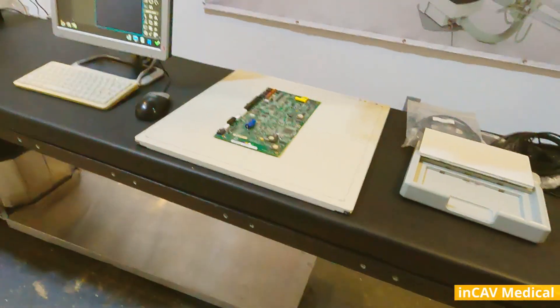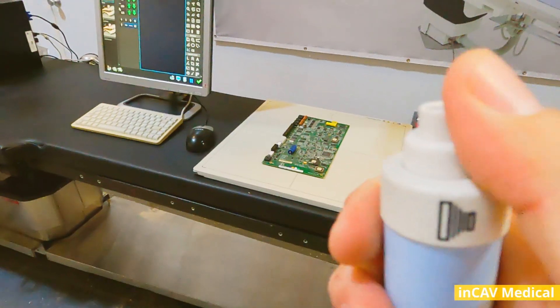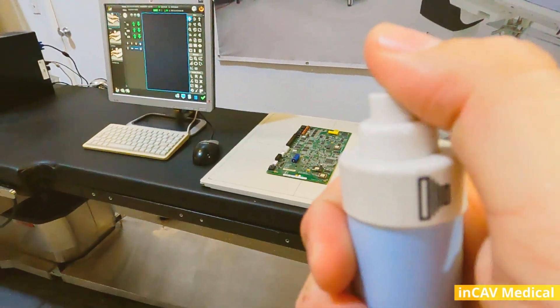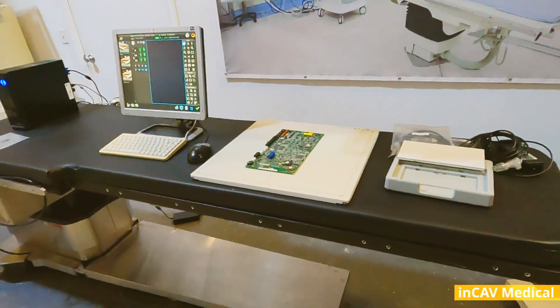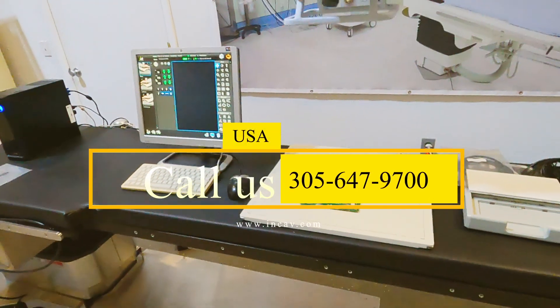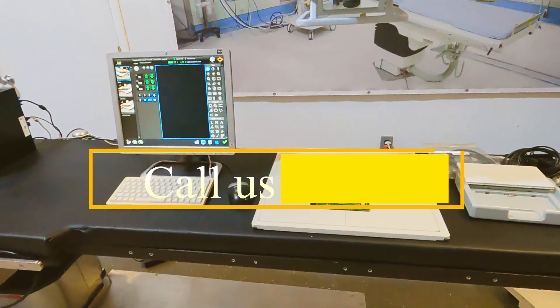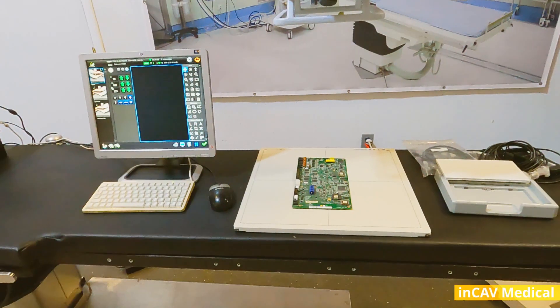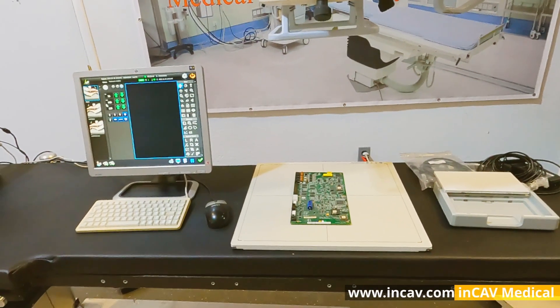Now we are ready to take our first exposure. We are going to be behind the x-ray shield for protection. Remember, protection is the first rule when you are shooting x-rays. Radiation is not a game.